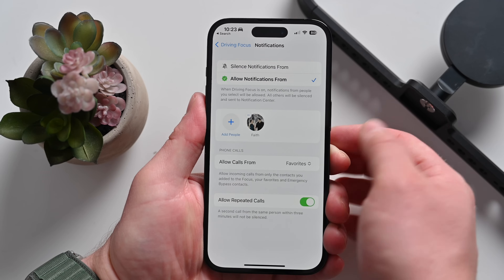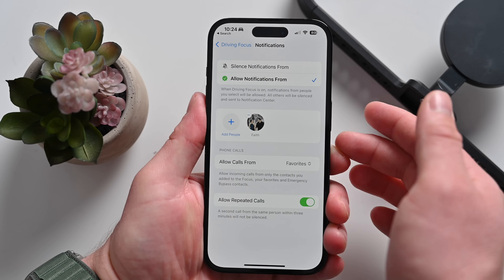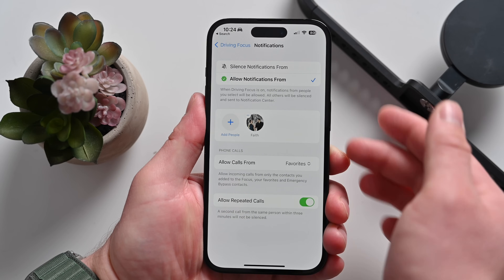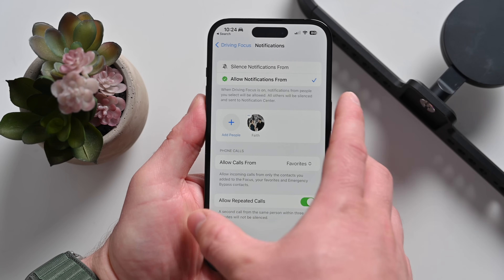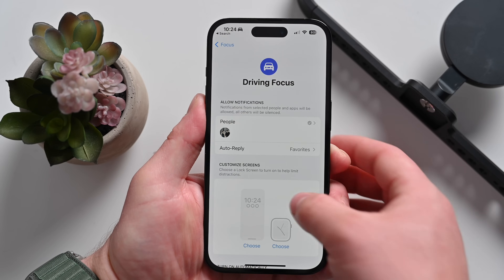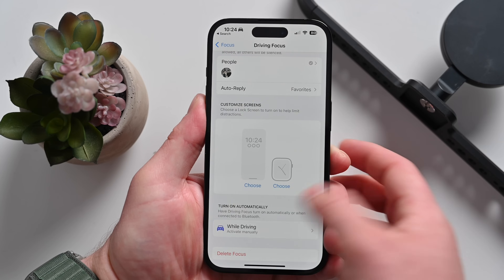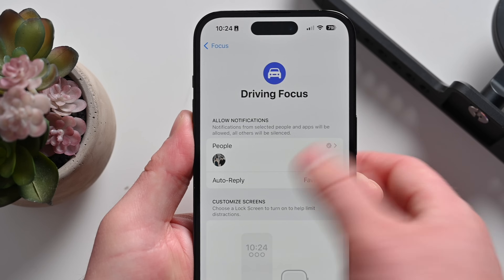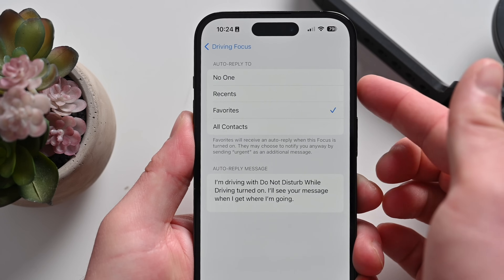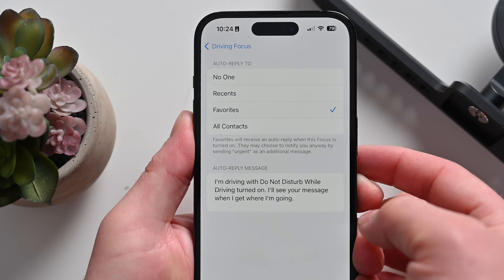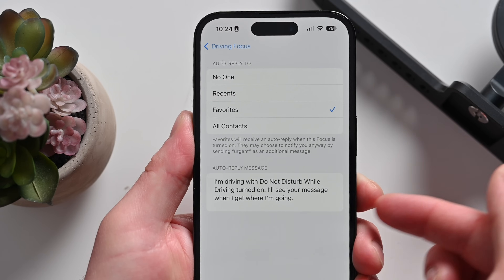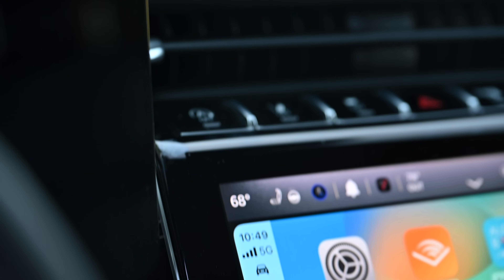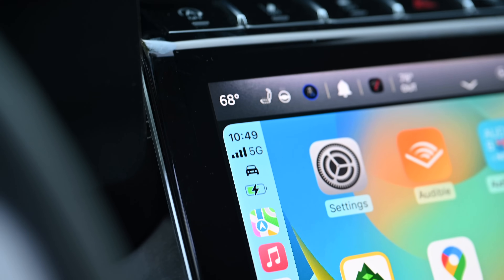With this focus enabled, you can limit what notifications come through, limit access to your phone, and even add auto replies to certain or all messages that come through. It's really easy to do and it'll make you a safer driver. You can tell it's enabled by the little driving focus icon inside of your car.